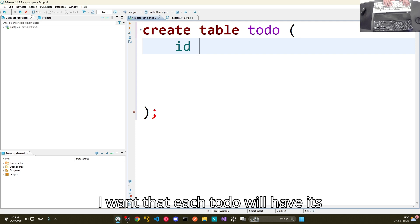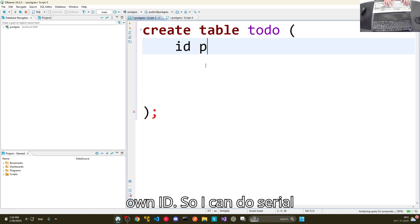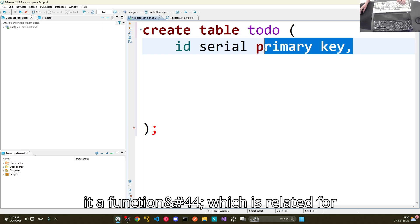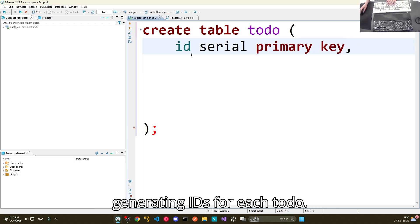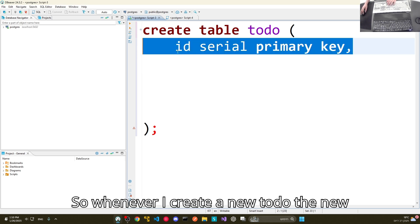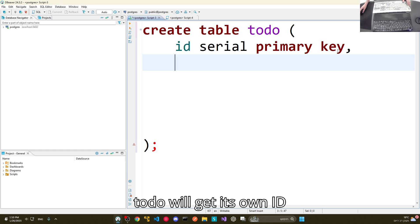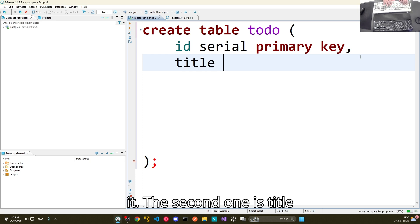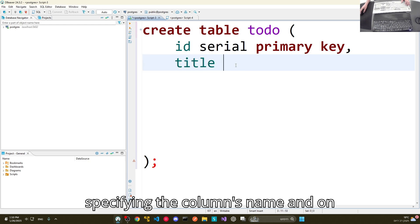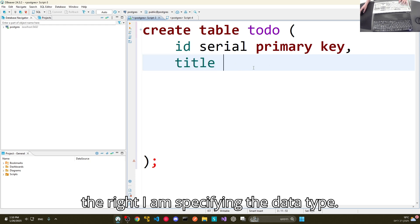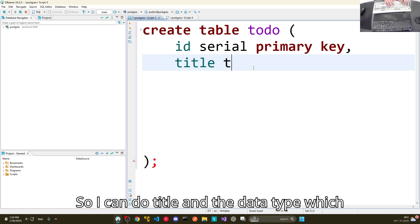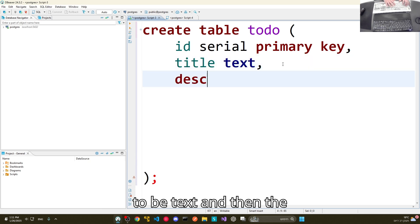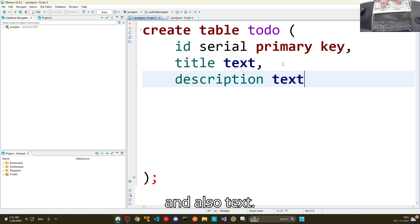The first column is going to be an id. I want each to-do to have its own id, so I can do SERIAL PRIMARY KEY — this is a function for auto-generating ids for each to-do, so whenever I create a new to-do it gets its own id without me having to specify it. The second column is 'title' with data type TEXT, and the third column is 'description', also TEXT.